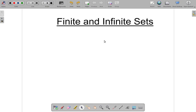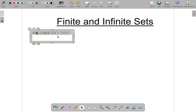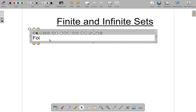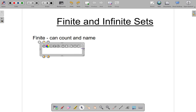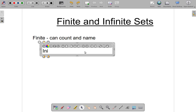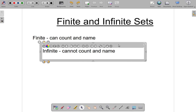Finite and infinite sets. A finite set is one in which you can count and name all the elements in the set. So if you have a finite set, then you can count and name all the elements. If you cannot count and name all elements in the set, then what you're talking about is an infinite set — when you have an infinite set, you cannot count and name all the elements in the set.